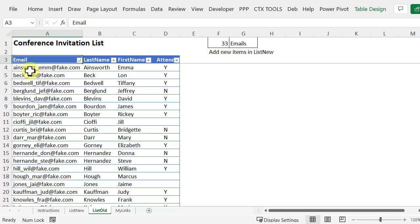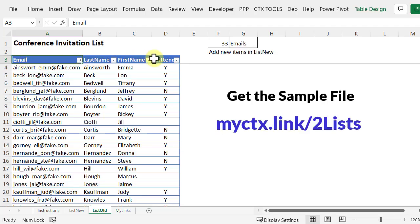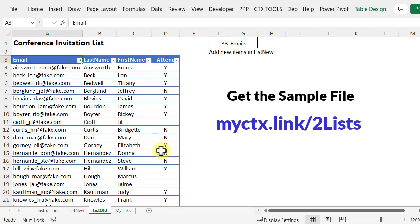Here's our old list. It's in a named Excel table. We've got email, last name, first name, and whether or not this person will attend our conference. The email is unique. No two people are going to have that same email address.